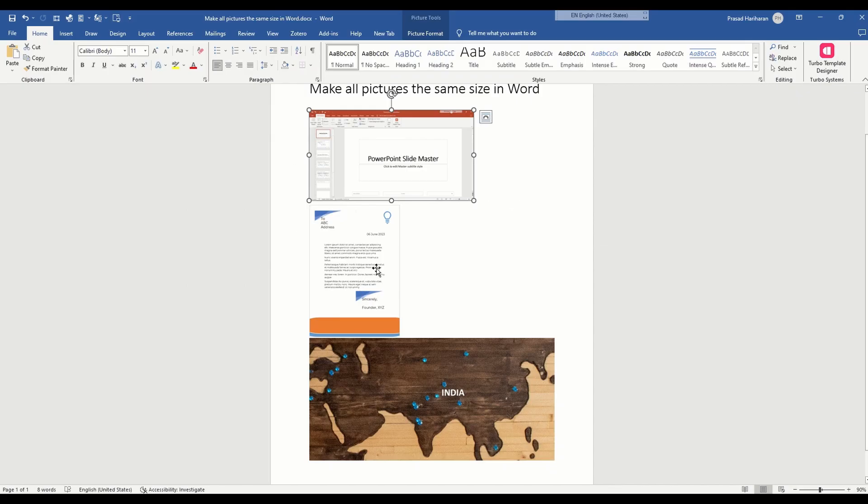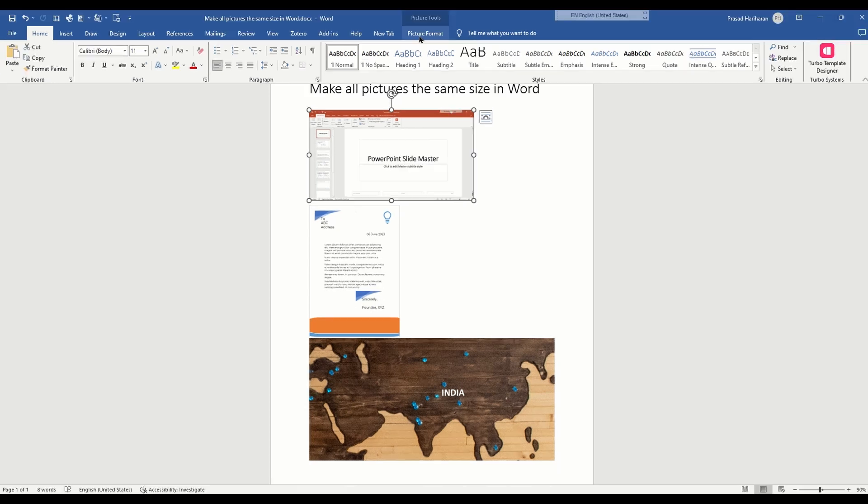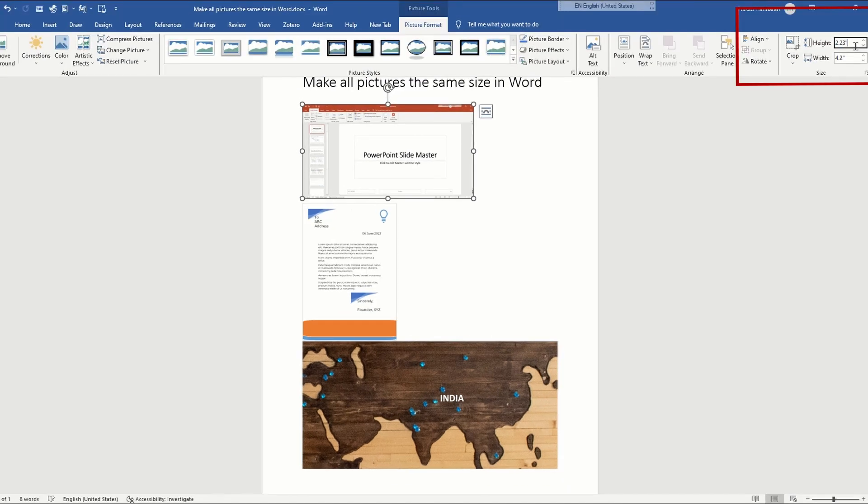The manual technique to specify the size of images is to click the image, and you'll see this new Picture Format menu that opens up. Click on it, and here you can specify the size of the image, such as the height and width.